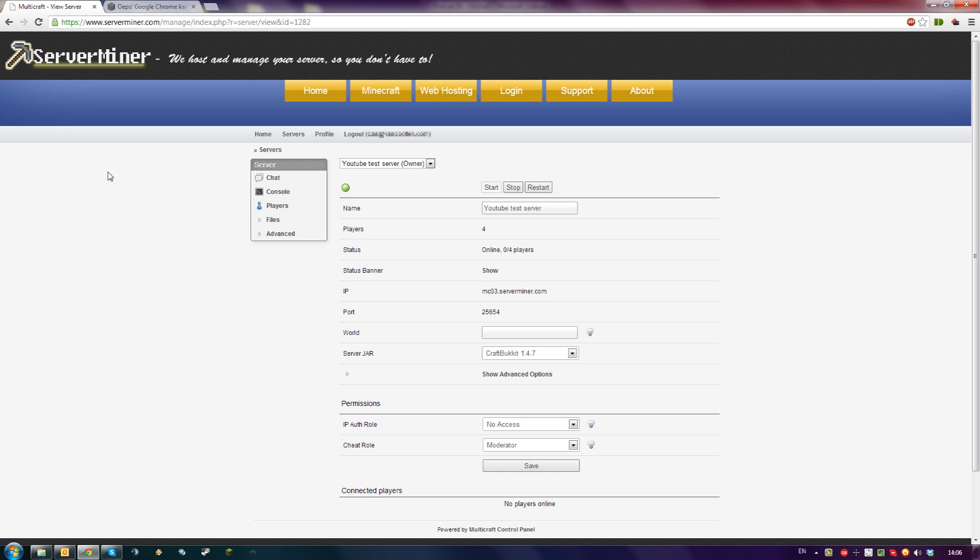First, log into your Multicraft control panel using the login you got in your email from ServerMiner. Then make sure your server is running Bukkit.